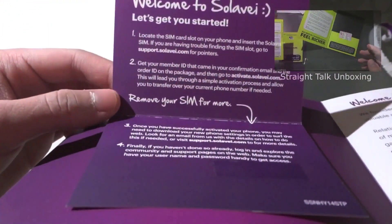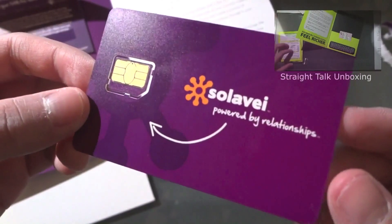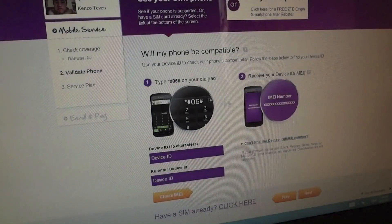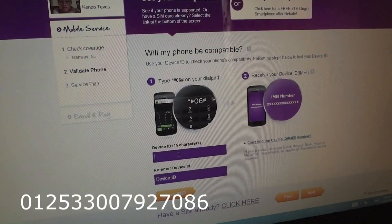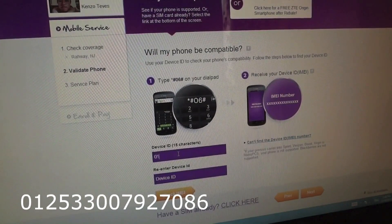This is what you get through the package — a MicroSim — and you can set it up online through Solovey's website.